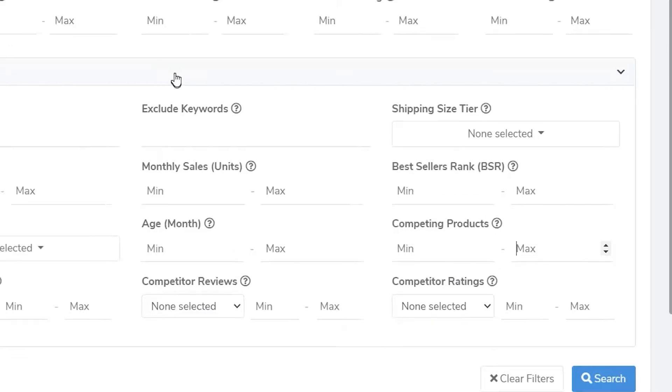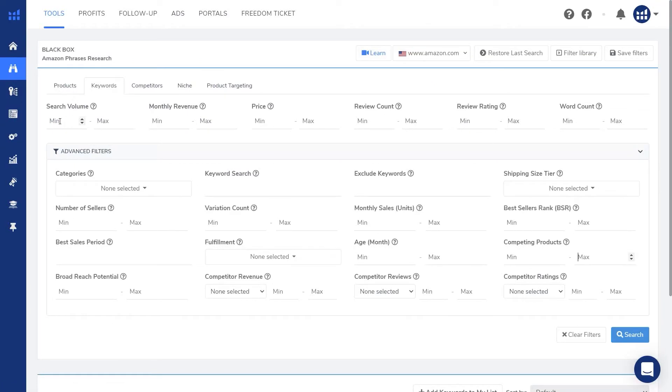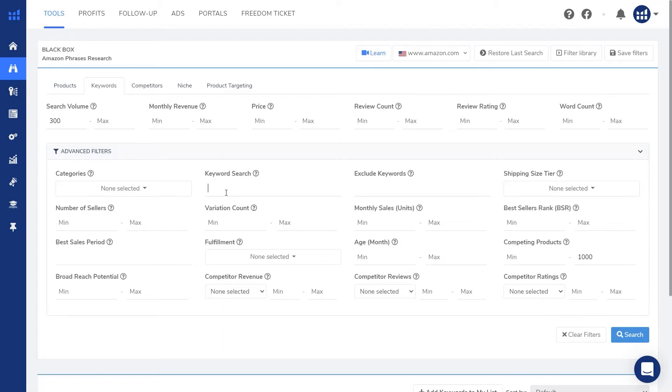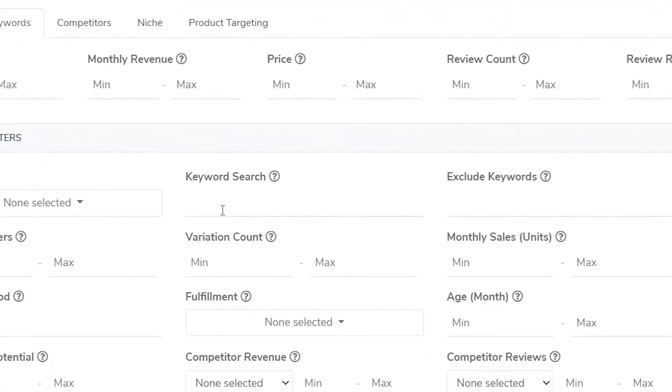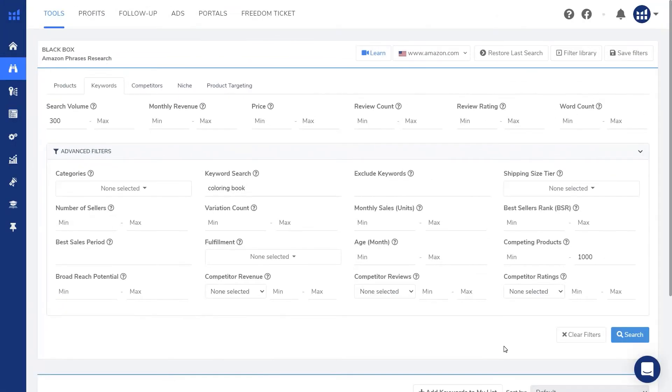So let's put a minimum of 300 searches per month and then a maximum of 1000 competing products. And for keyword search, this is where you would put your main keyword. For example, if I'm looking for a niche in the coloring book space, I would put coloring book here.